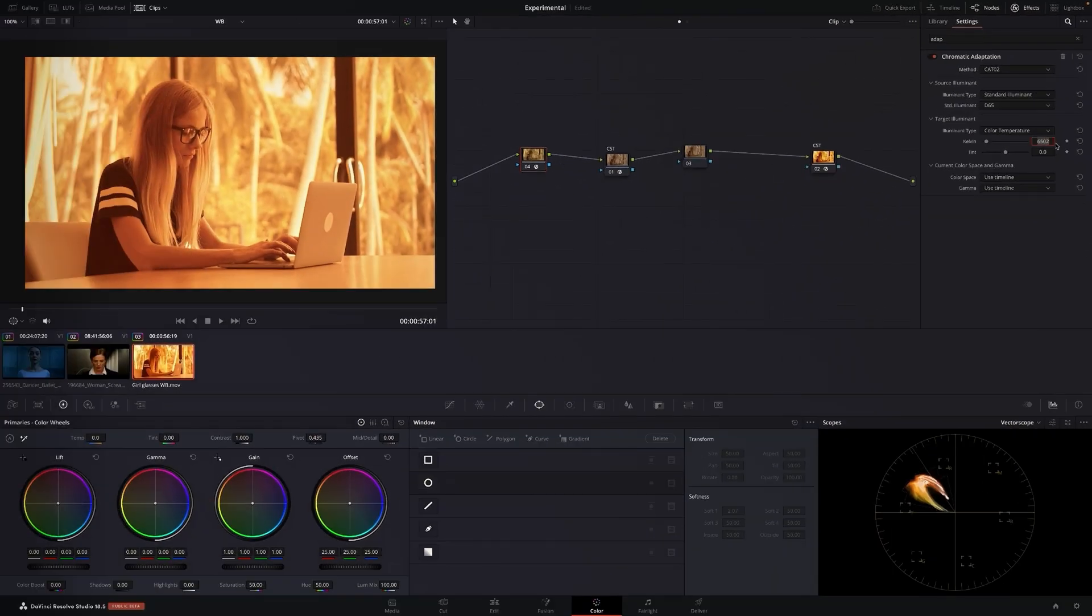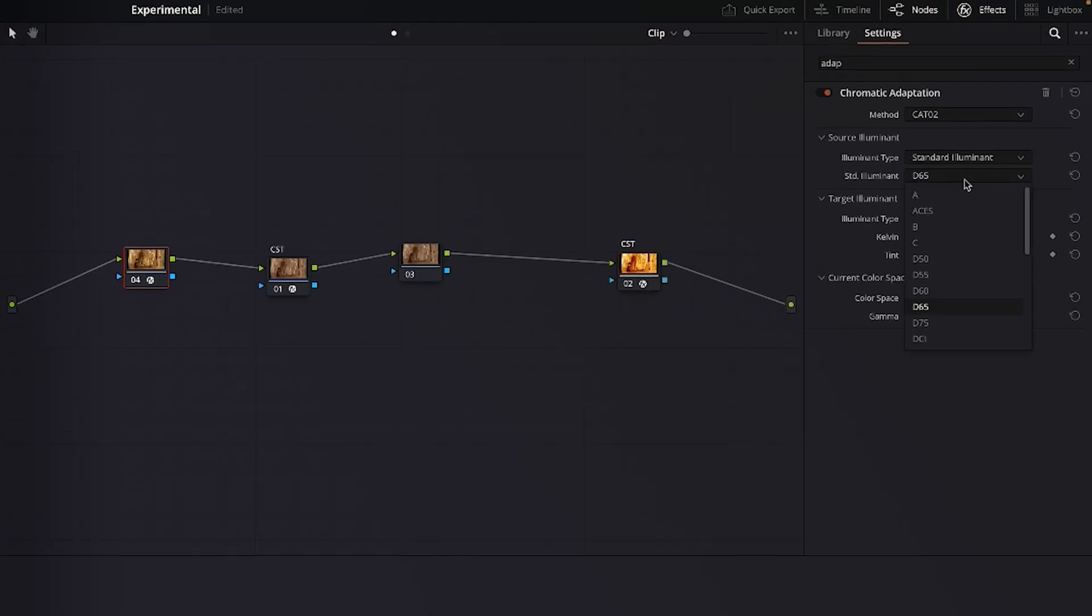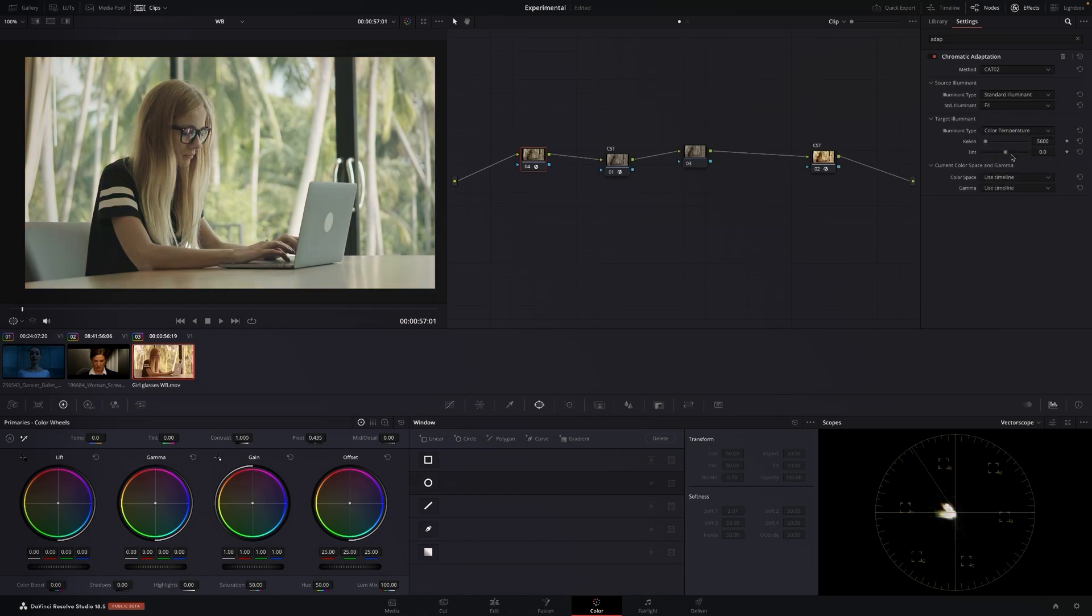Now all you have to do is go to these presets and see what works. F2, okay F3 looks pretty good so I'll remember F3. Okay F4 is a bit colder, look at the vector.